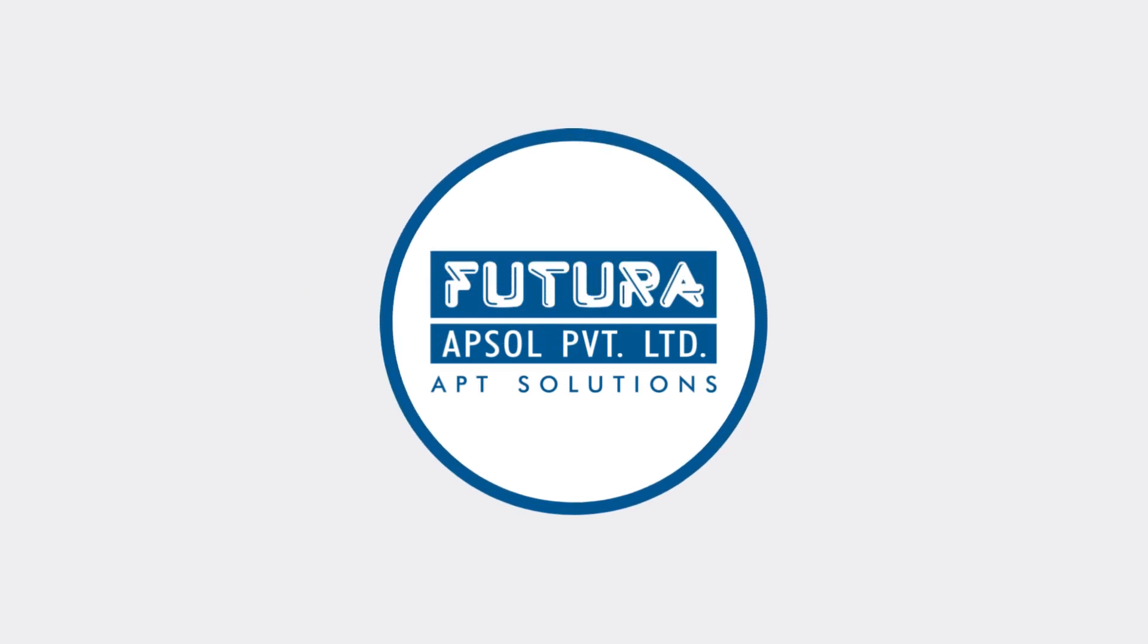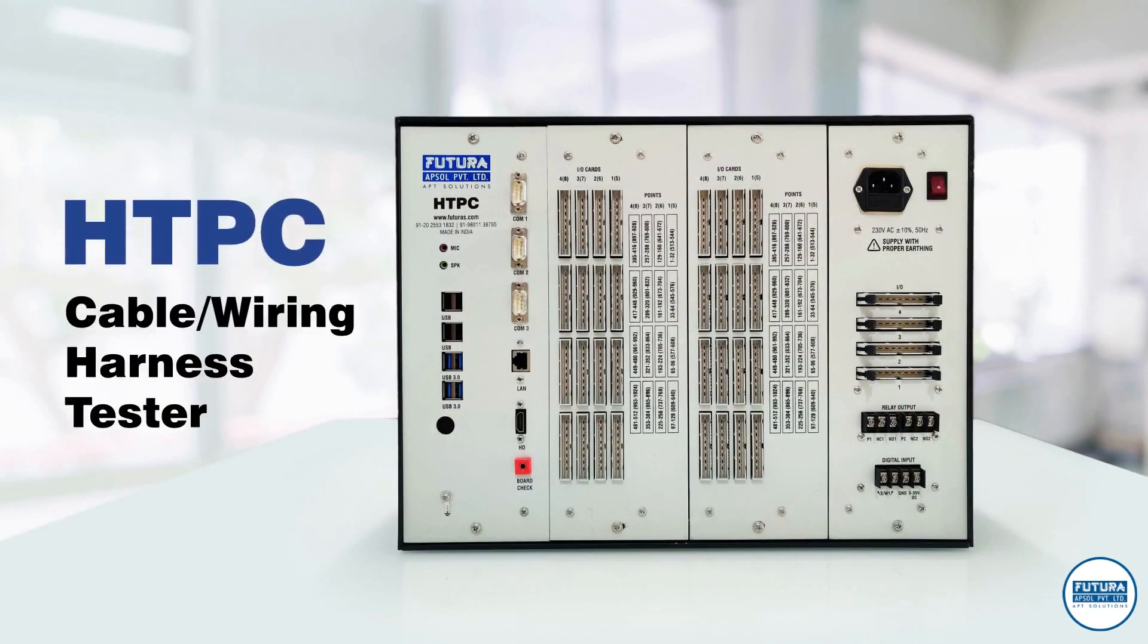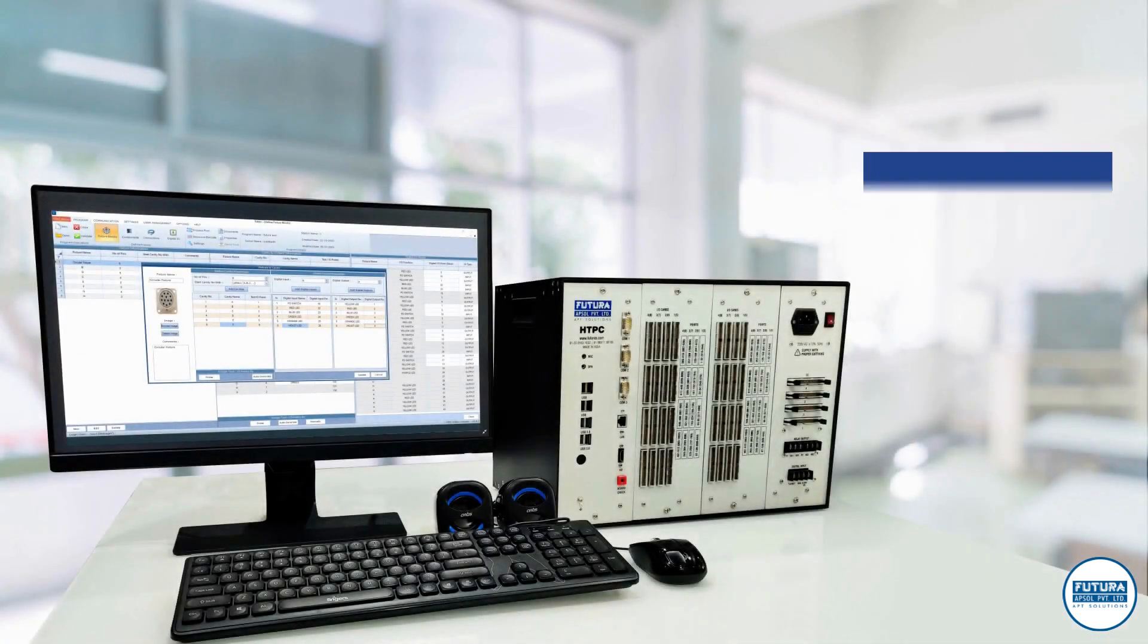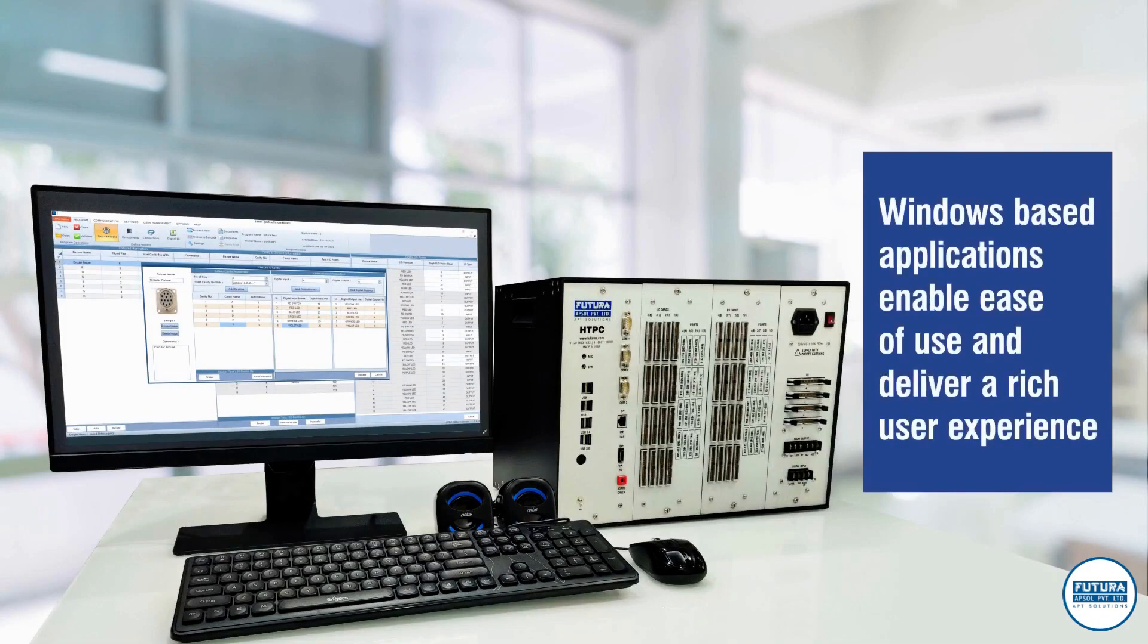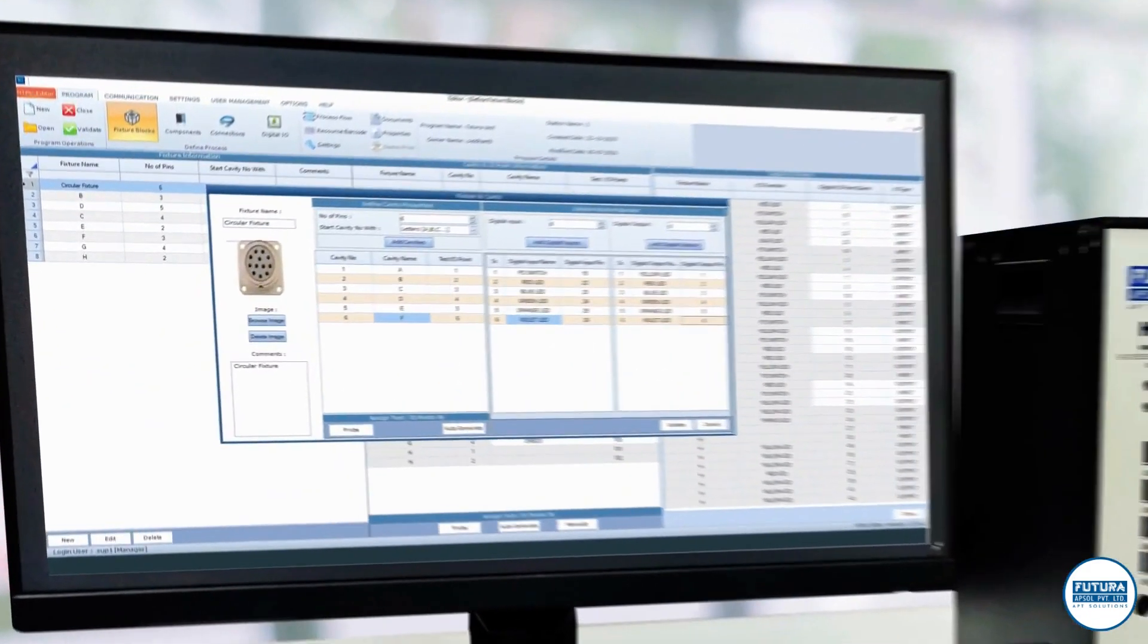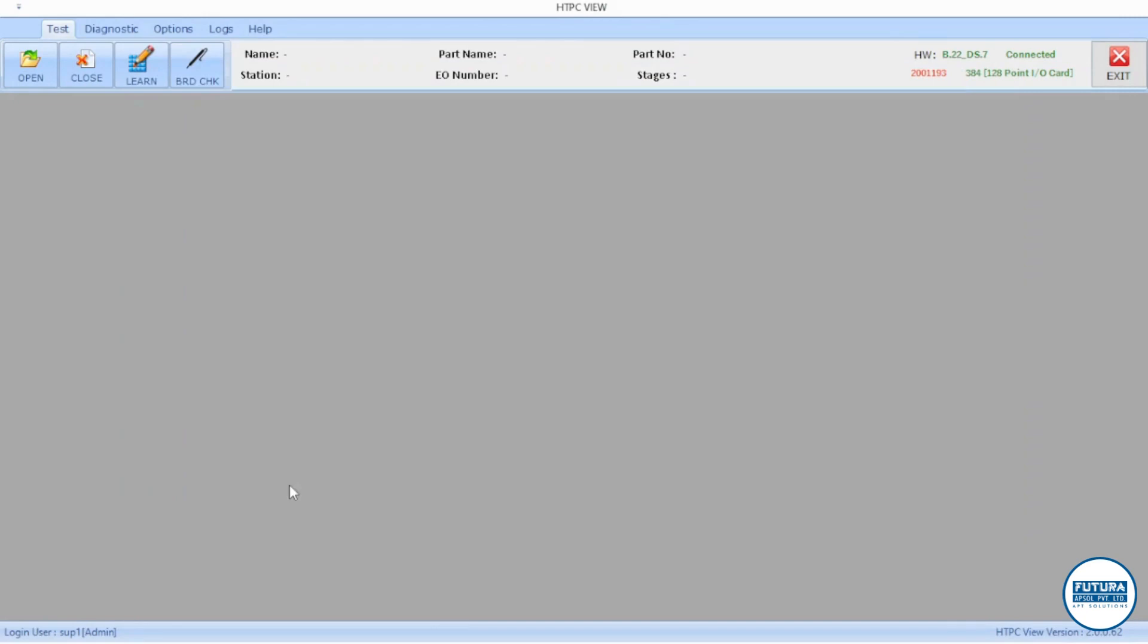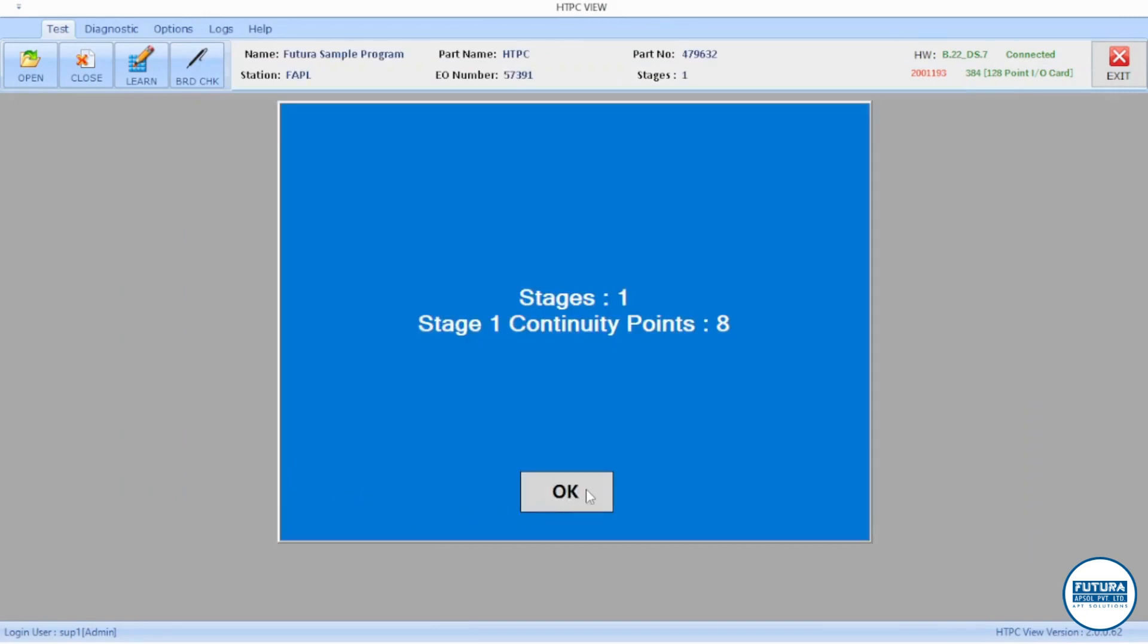HTPC by Futura is a PC-based wiring harness tester offering a variety of features. Our in-house software, HTPC Editor, makes it very easy to program harnesses. HTPC View software is used for testing harnesses.